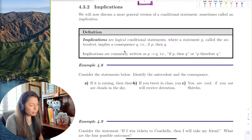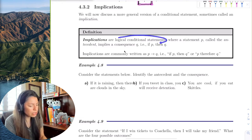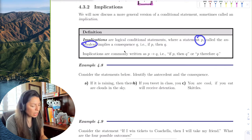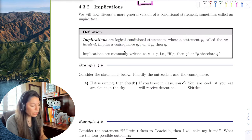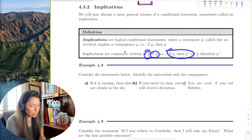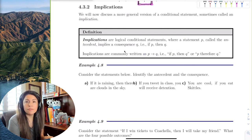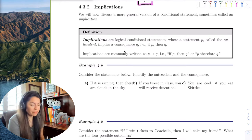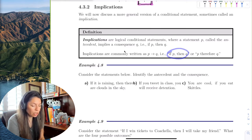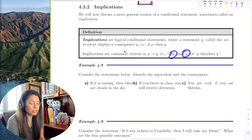Implications are logical conditional statements where statement P is called the antecedent and Q is called the consequence. So if we say 'if P then Q,' this arrow means 'if-then.' P is the antecedent and Q is the consequence.